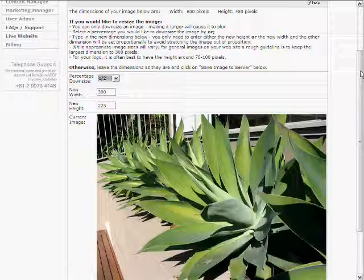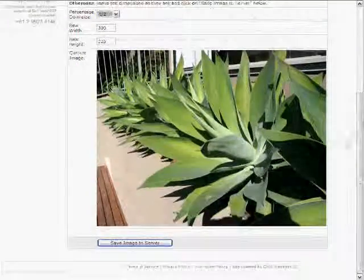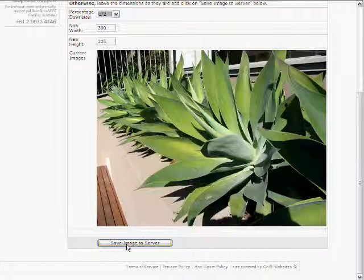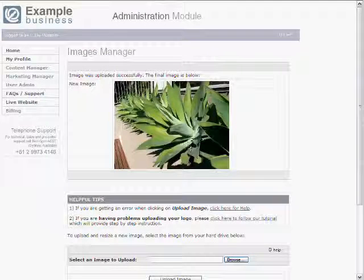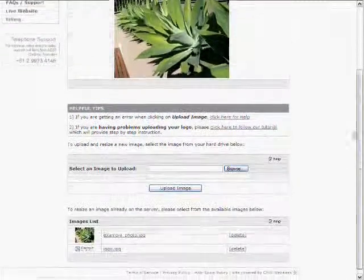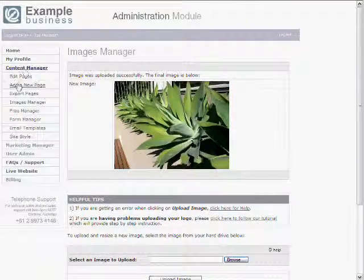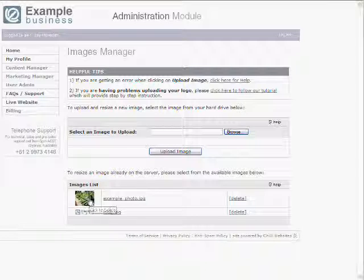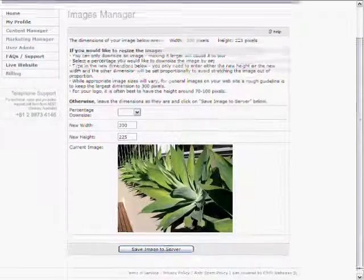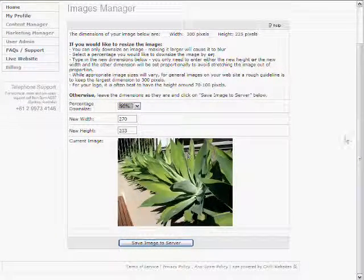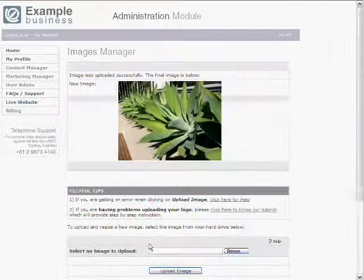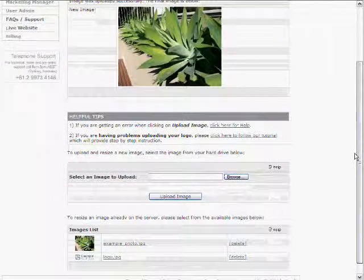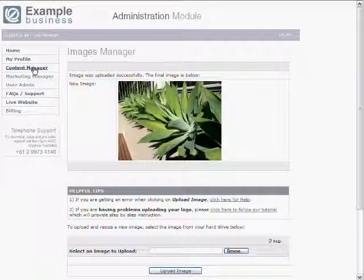If you downsize and then need to upsize again, the best thing to do is delete the image from the server via the images manager and re-upload the photo to start again. Here we've uploaded it, decided we want it half as big, and saved the image to the server — it's now resized and appears in our images list. From the images manager you can also pick any existing photo and resize it further; for example, selecting 90% and saving makes it just a little bit smaller.